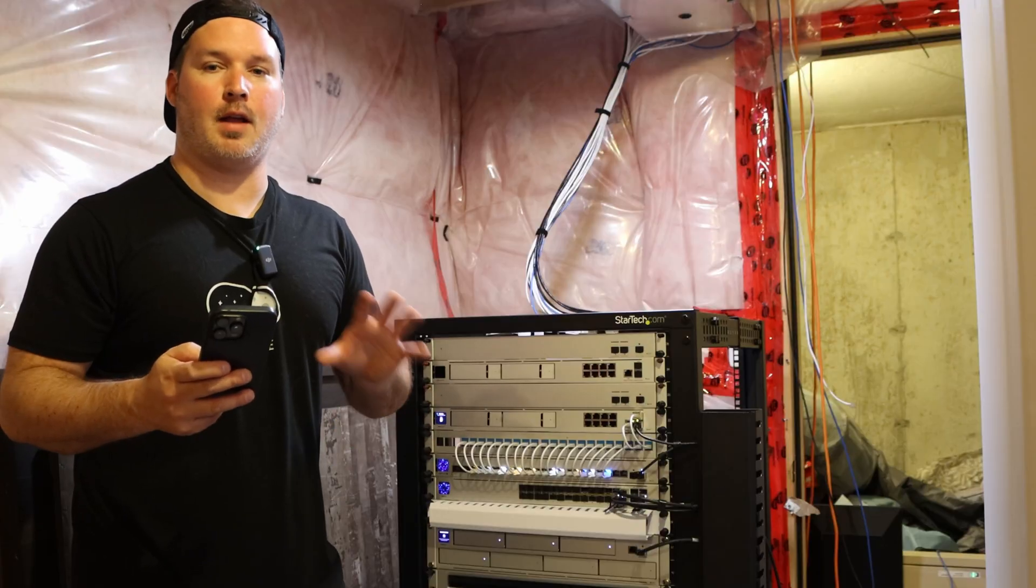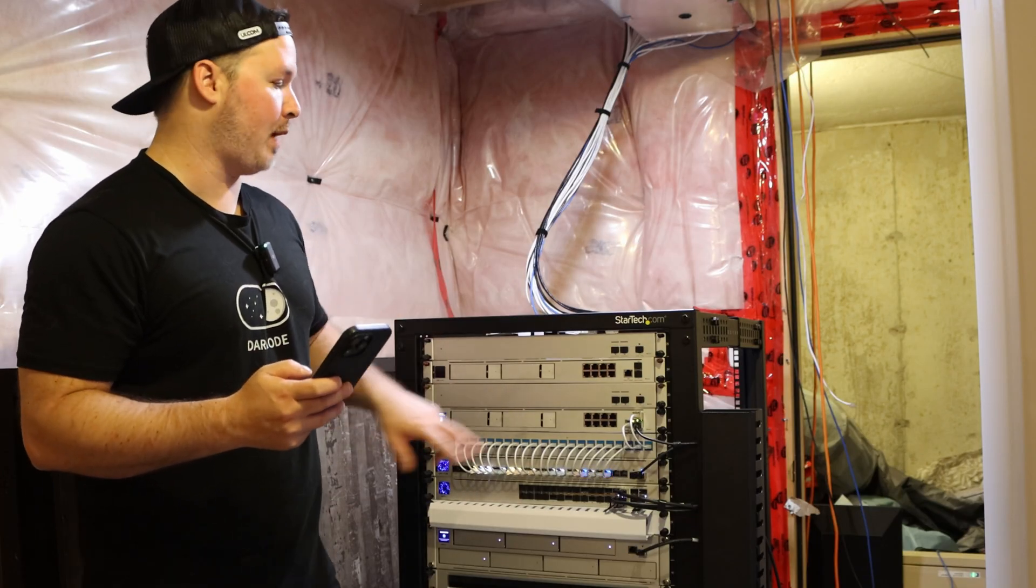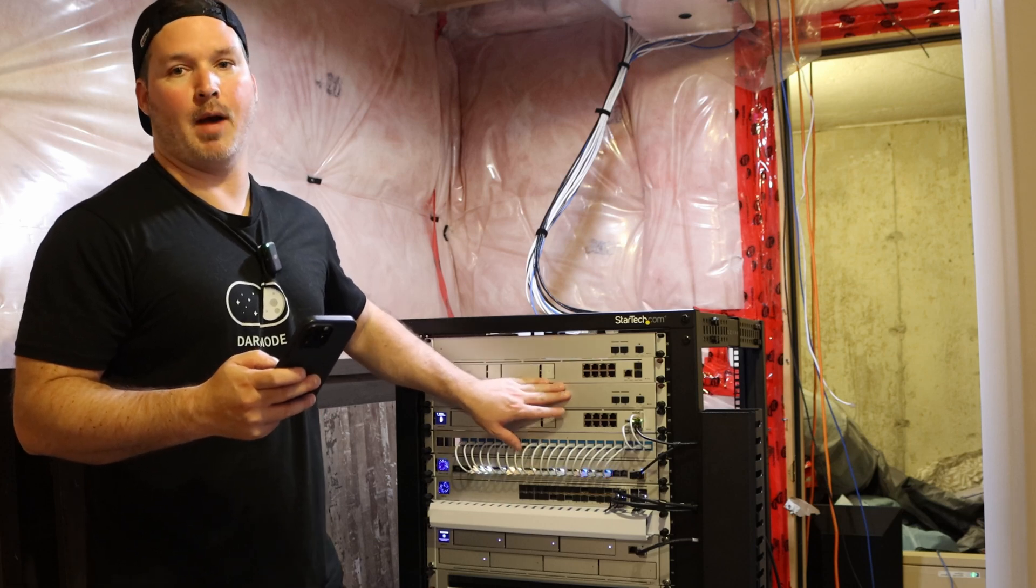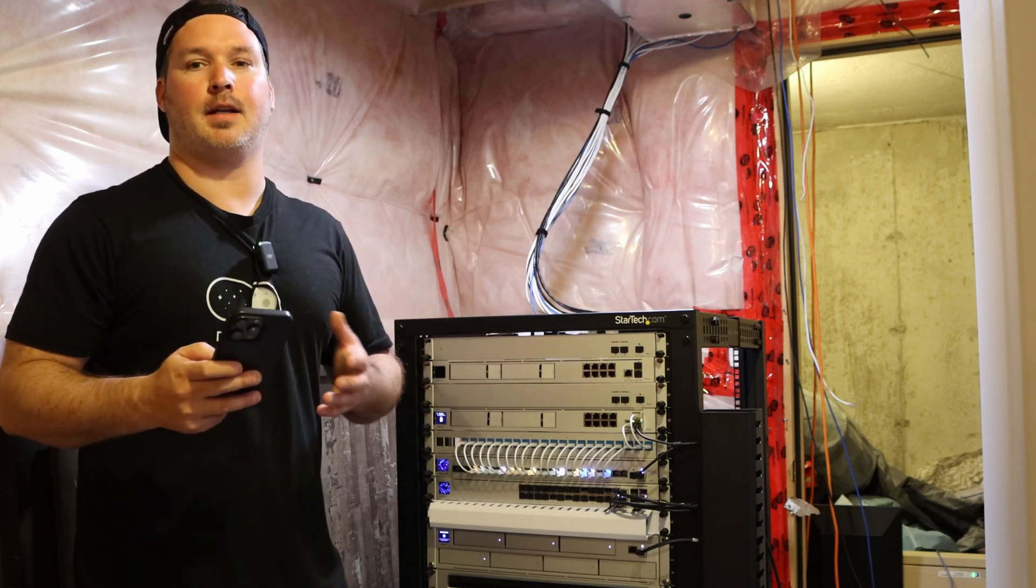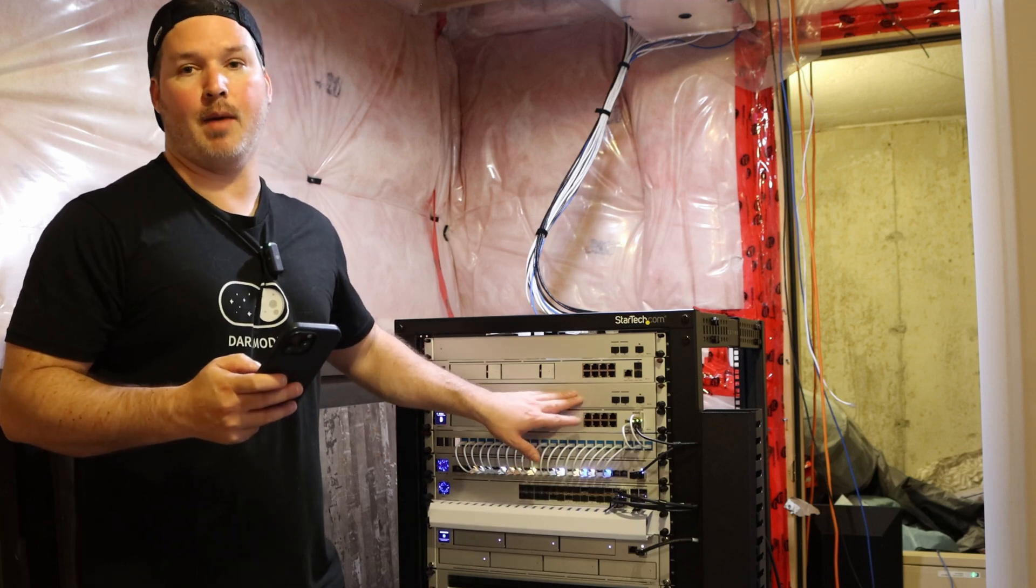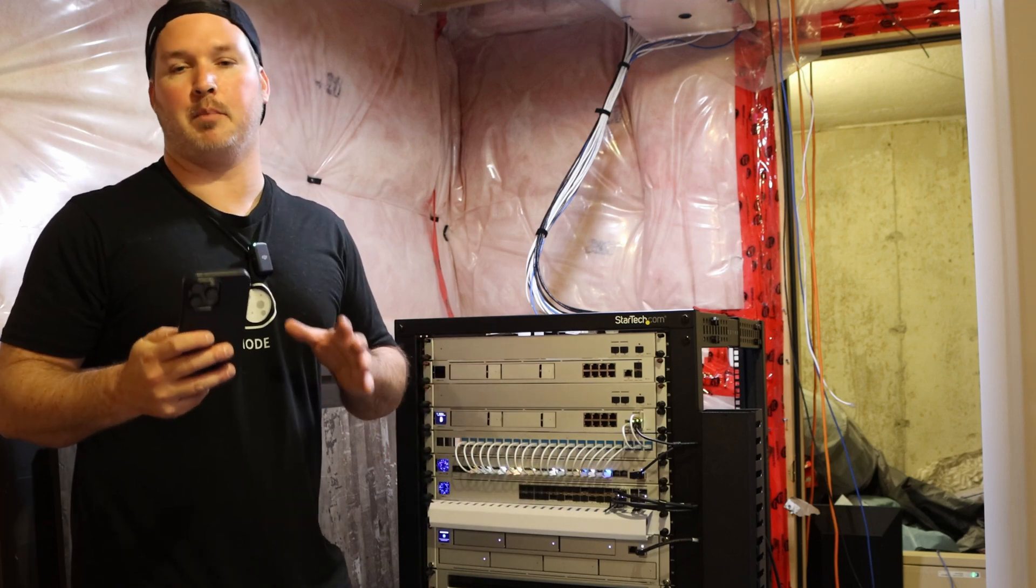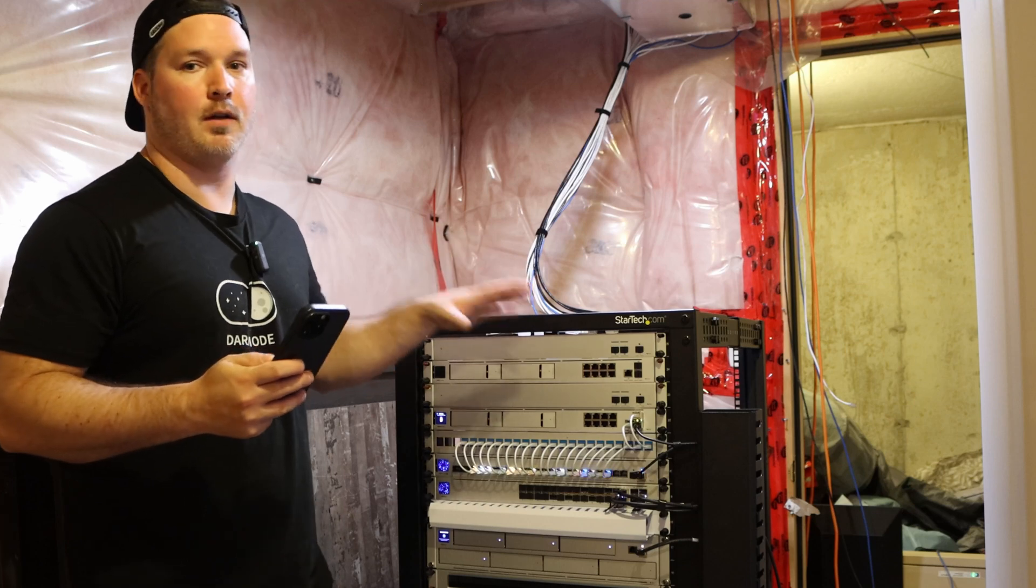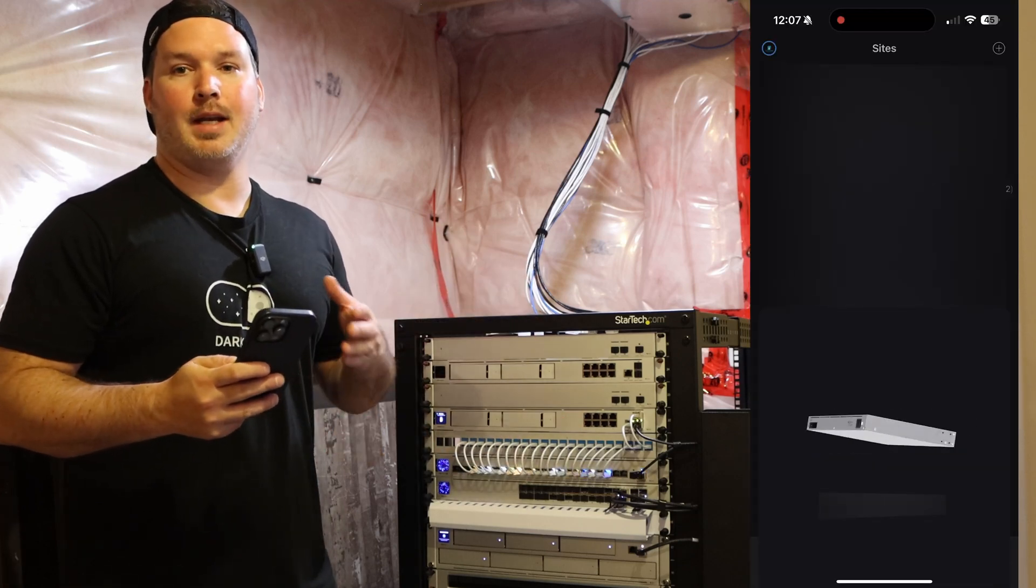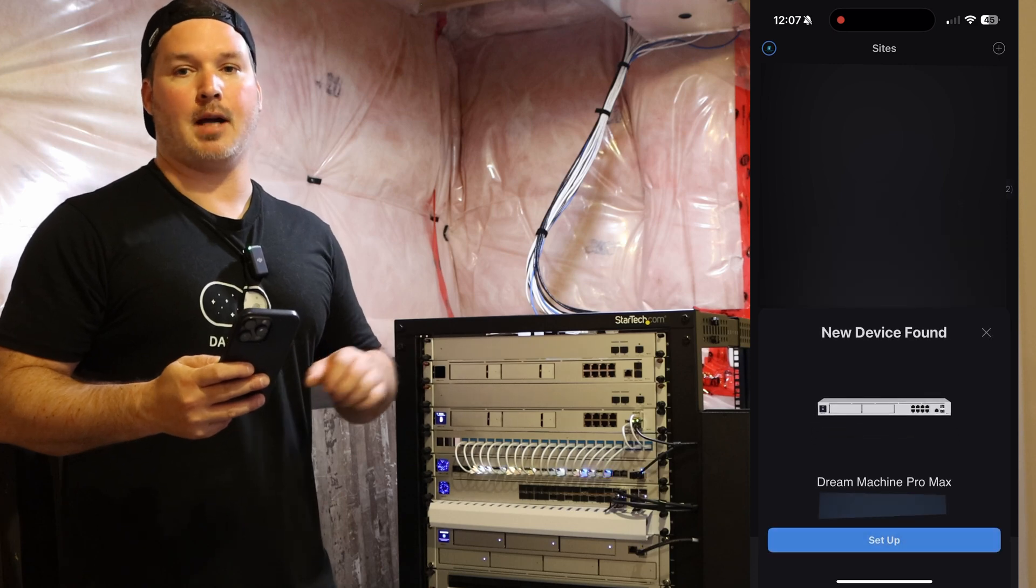We're done with the install and all of the cabling. Everything is powered except the two WAN switches and the UDM Pro Max. The WAN switches will be a dedicated video. We'll be firing up the second UDM Pro Max when I do my 2025 build video, which will be a full config video.